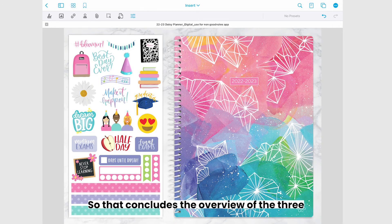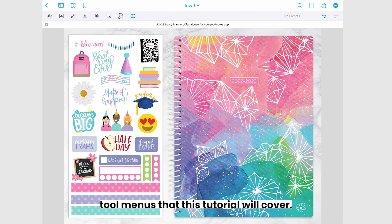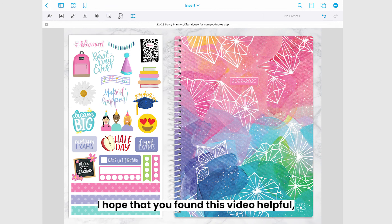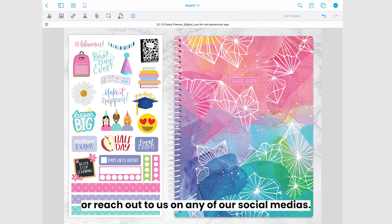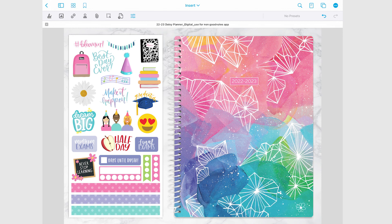So that concludes the overview of the three tool menus that this tutorial will cover. I hope that you found this video helpful and as always if you have any questions please feel free to comment below or reach out to us on any of our social medias. Happy planning!